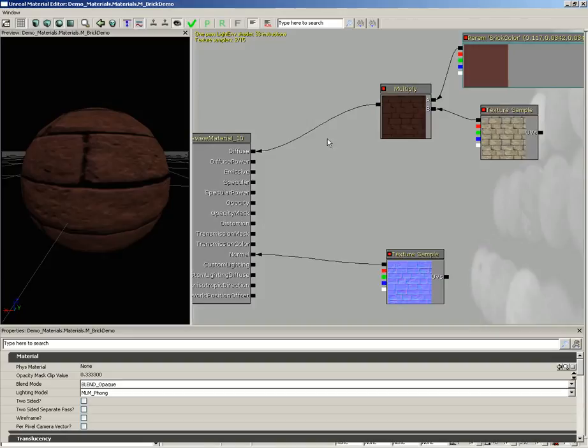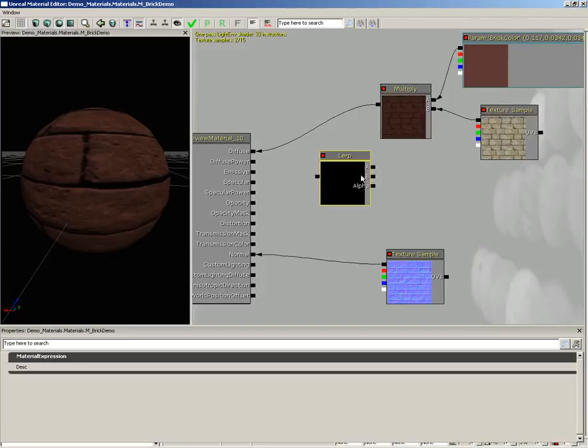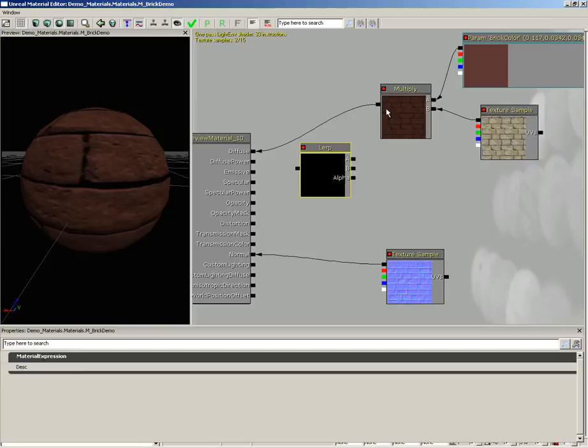A linear interpolator, or just a lerp for short, is going to take in two colors or two values really and it's going to blend between them based on the information of an alpha channel, such that a white pixel will receive a value of A and a black pixel will receive a value of B, and there's a blend in between the two.